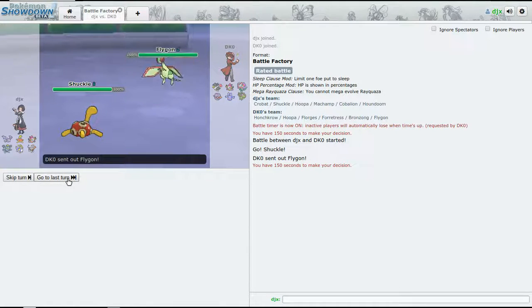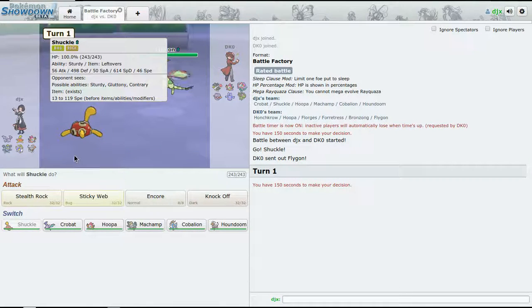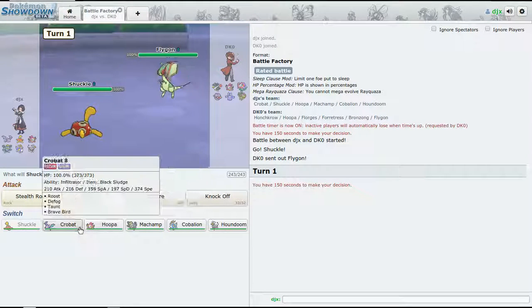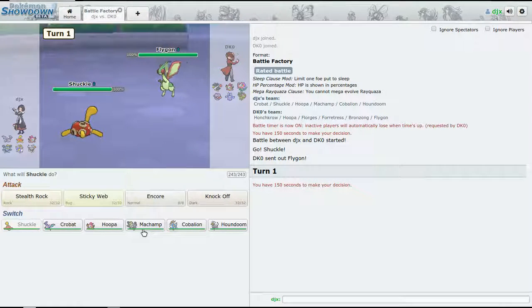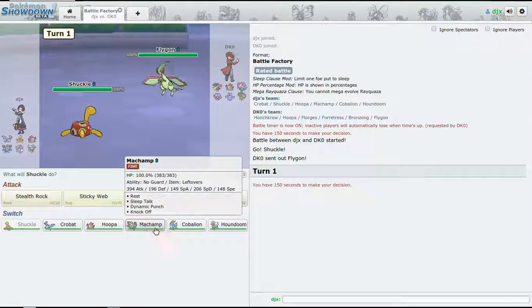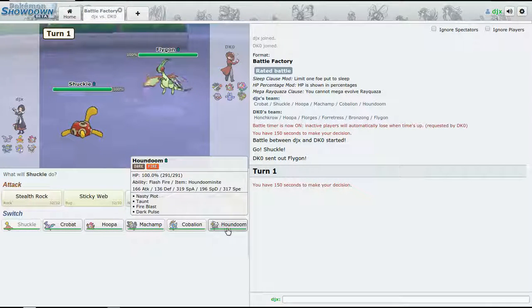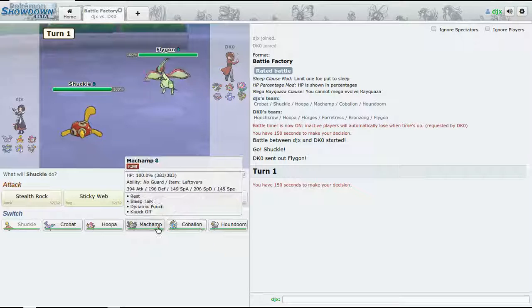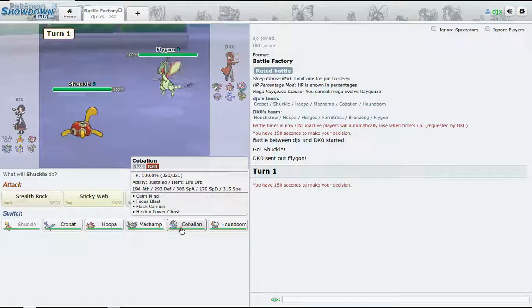Flygon's really going to be a problem. I think we just switch to HP Ghost.